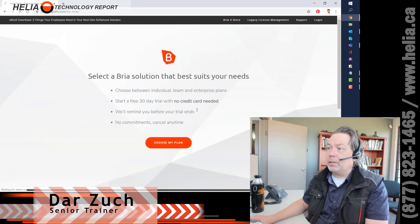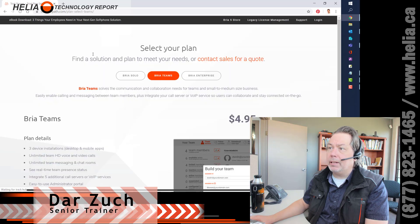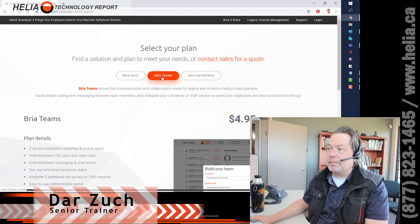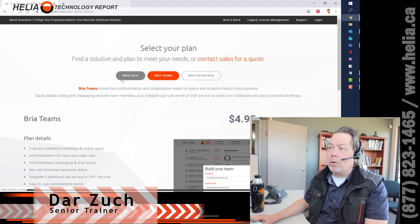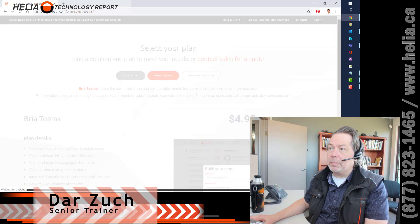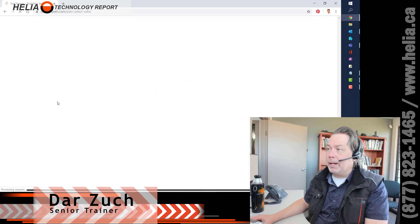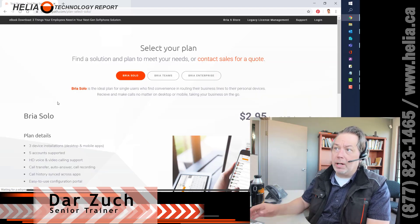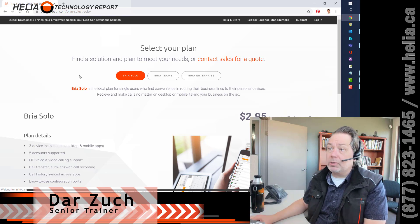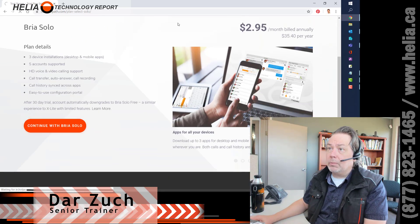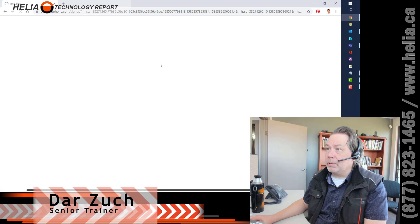It'll ask me to choose my plan, so I'm going to do that. We're going to go with Solo. Teams has a lot of great features if you are working with other people in the organization. If you're just a one-off and you don't need chatting between users, Solo is great. We're going to go with this one here.